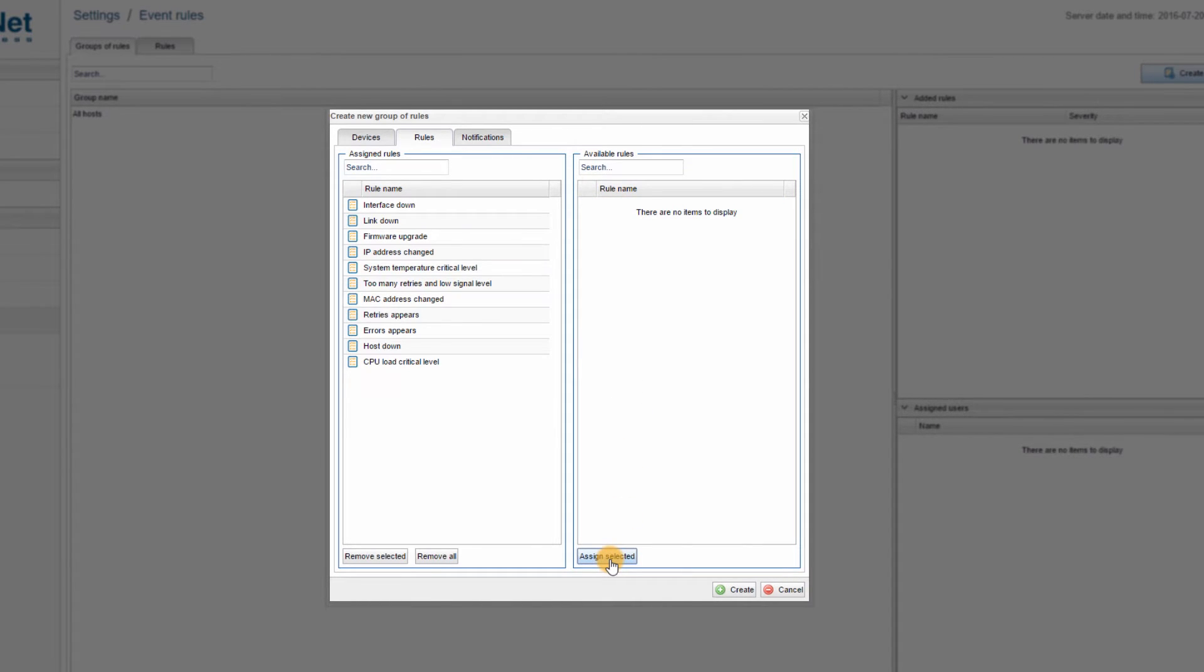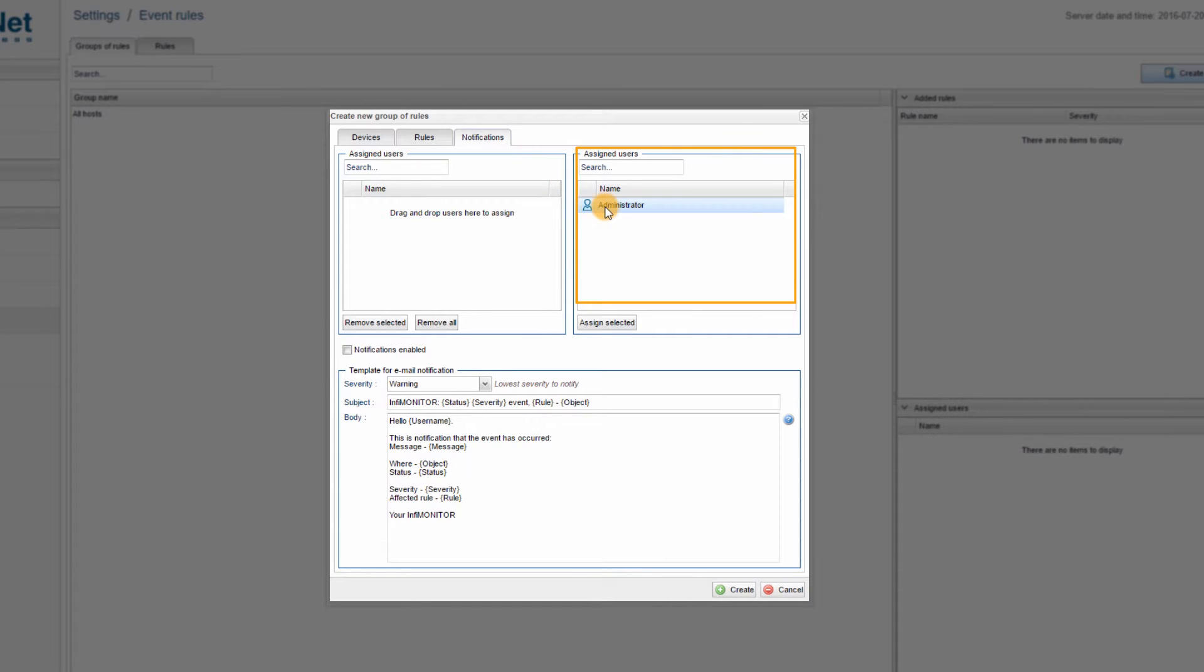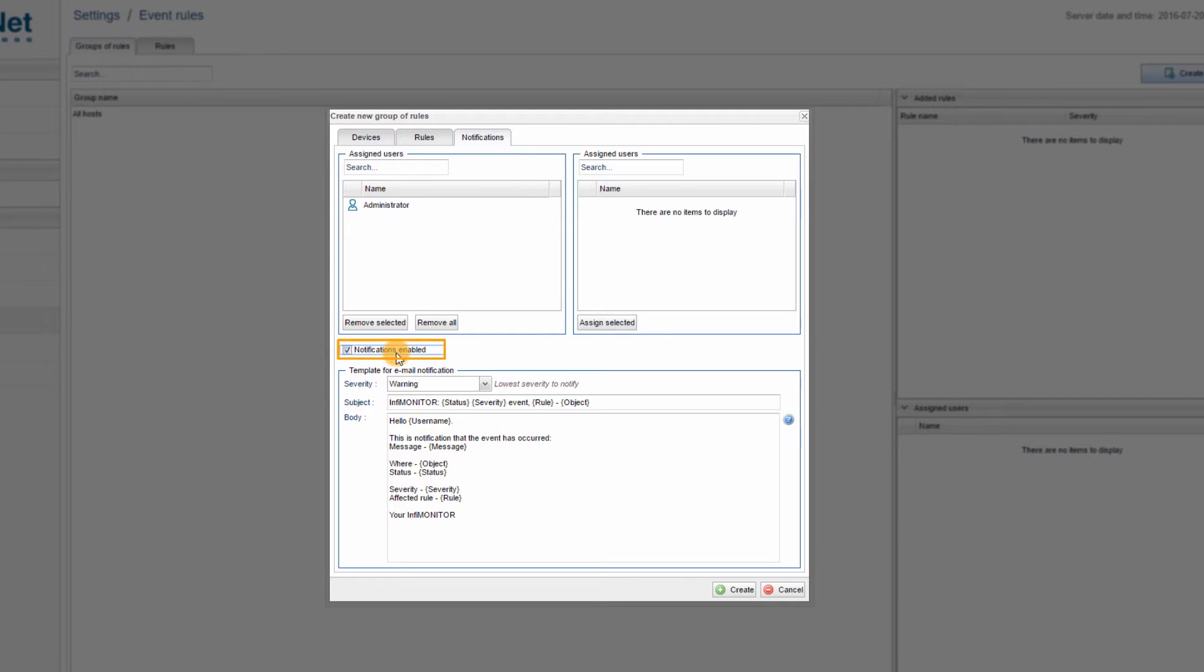Step 5: Go to the NOTIFICATIONS tab. Select the user that should receive email notification from the available users list. I will select the administrator and check the NOTIFICATIONS enabled box.